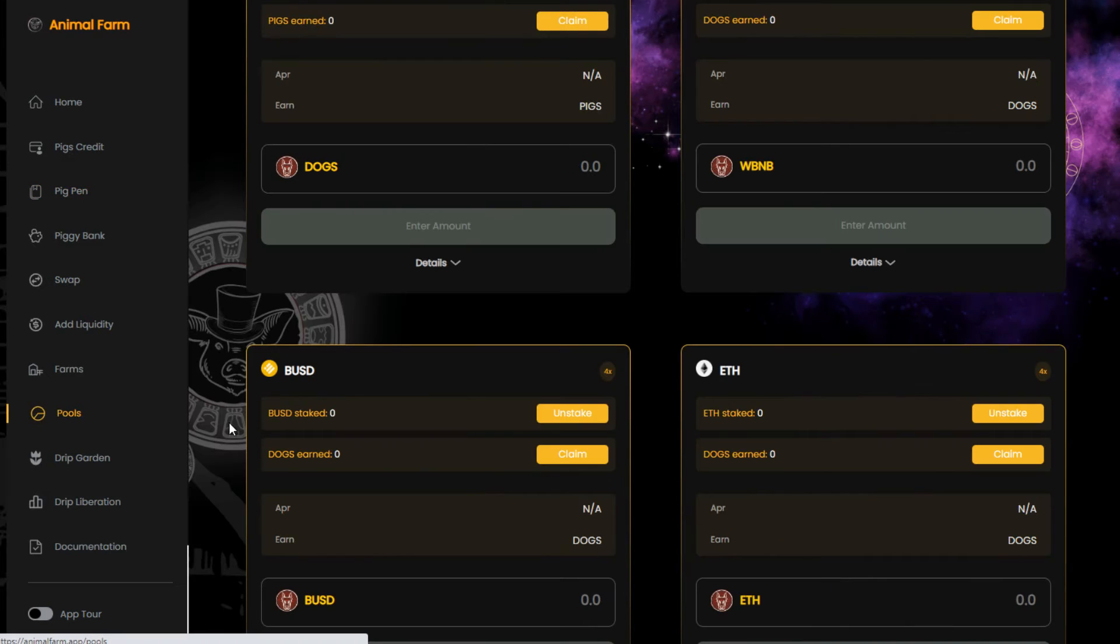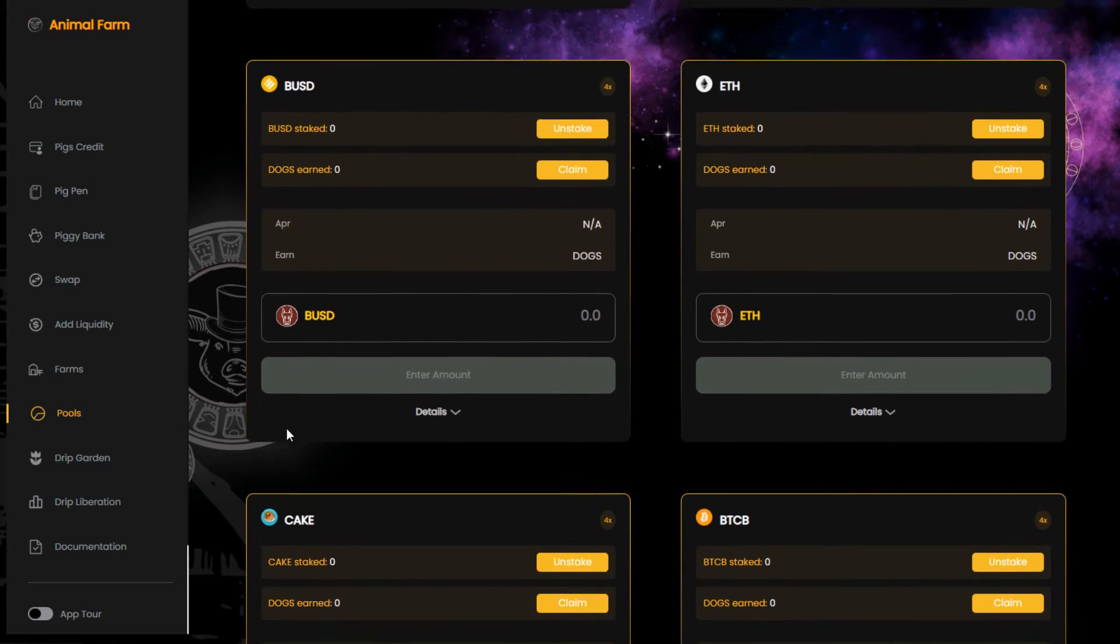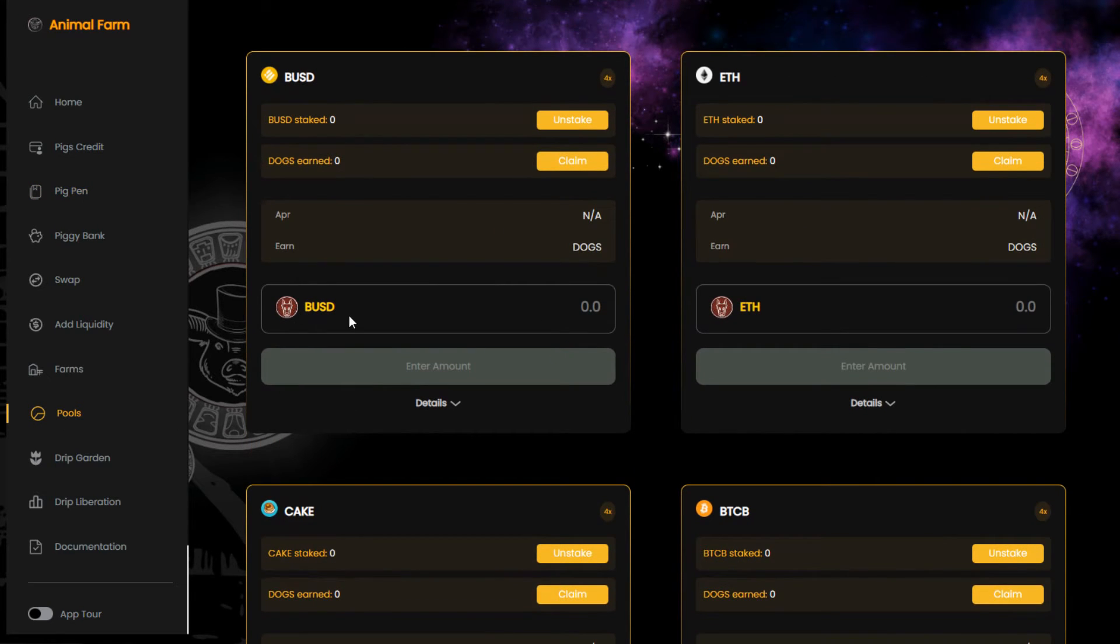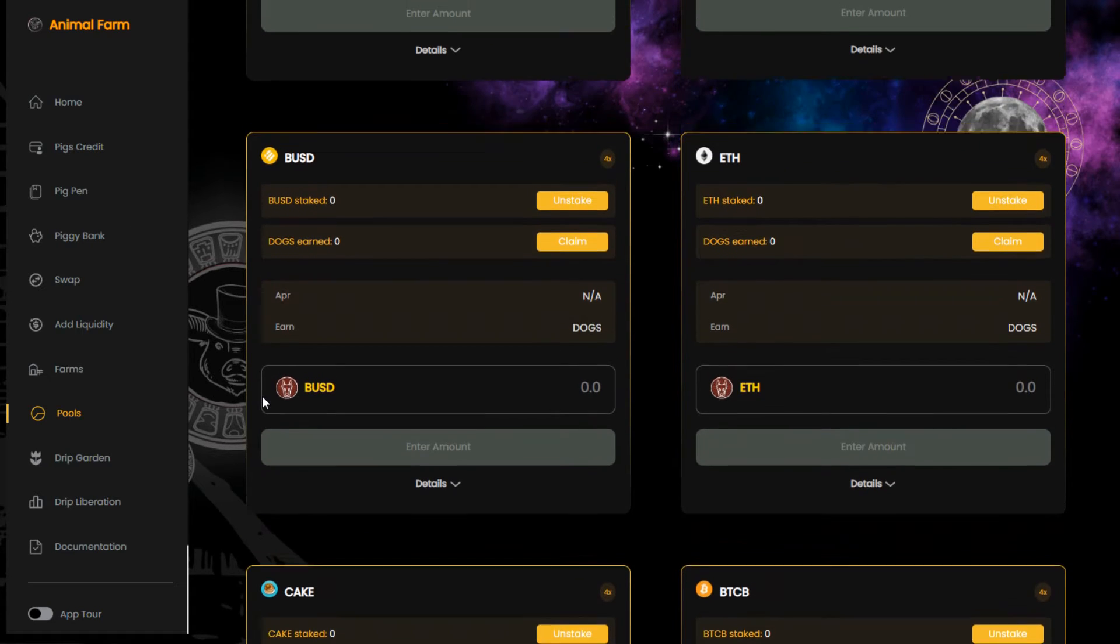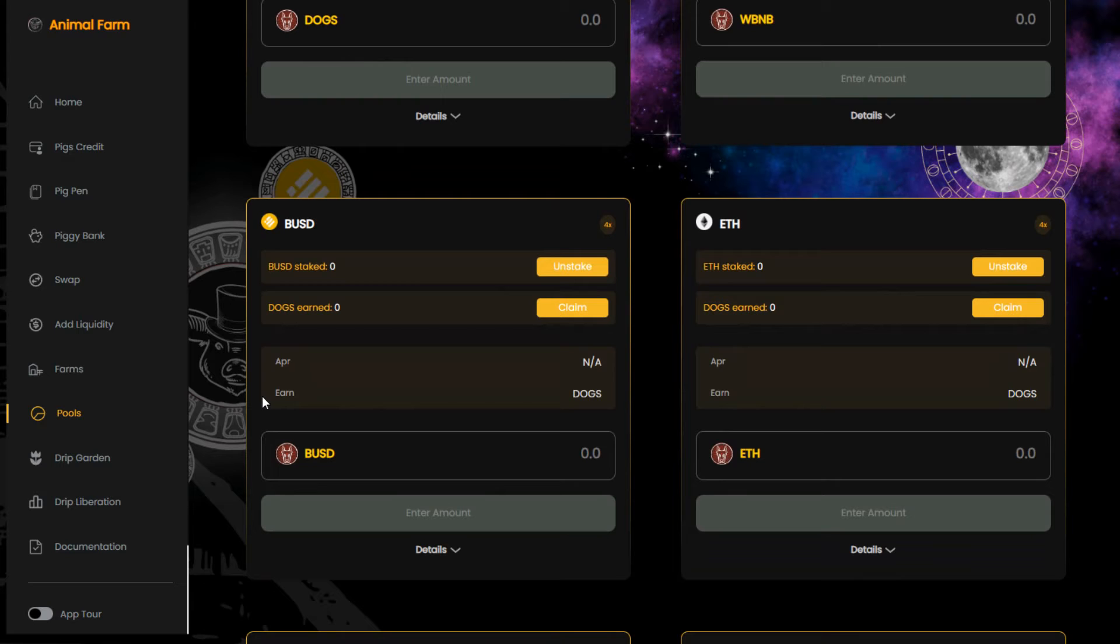This is a simple but brilliant way to earn free dogs, pigs, and BUSD without the need to sell anything. This is why I love the Animal Farm ecosystem. It keeps producing 24/7, and I never have to sell or buy any tokens.